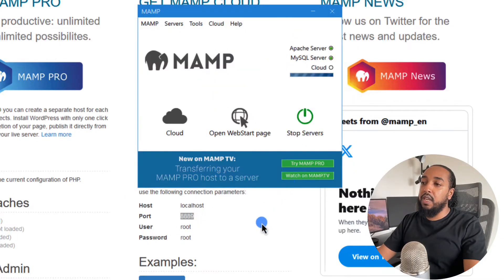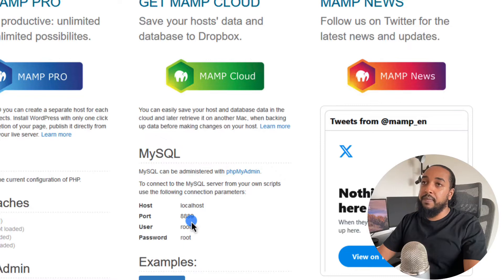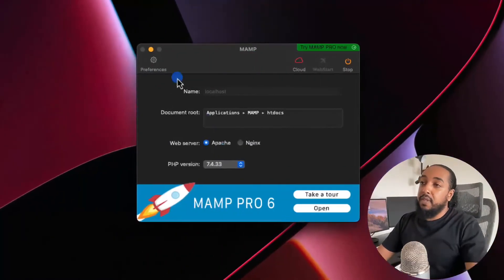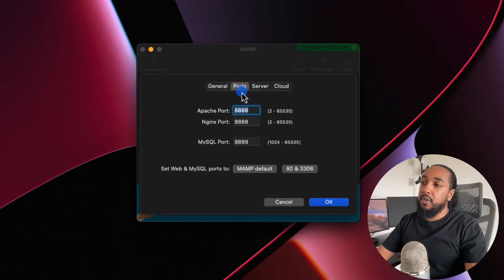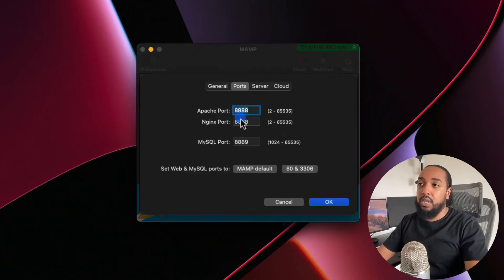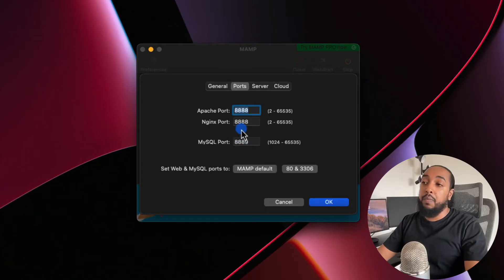On a Mac, same thing — you go to preferences, you go to ports, and you can see the ports there. You can use the default ones. The default on MAMP on Mac usually comes with 8888 for the web server and 8889 for MySQL. So you have to pay attention to this because you're going to connect to the server, and when you connect you need this information.